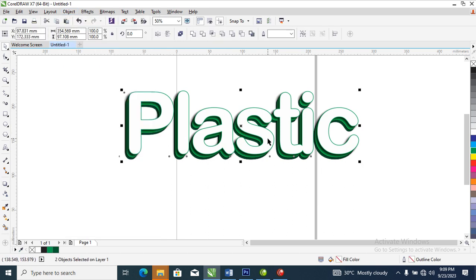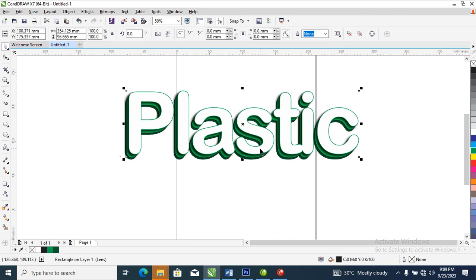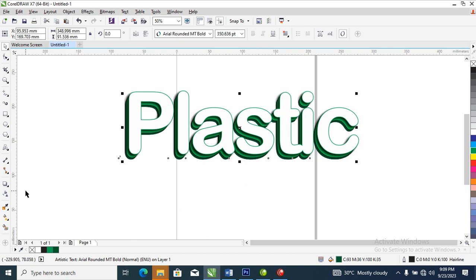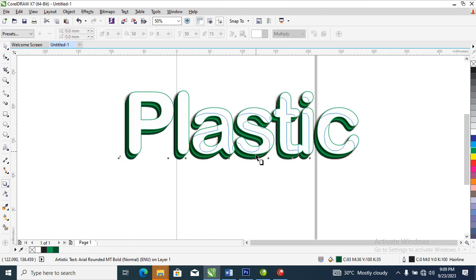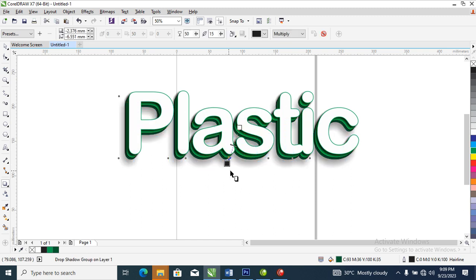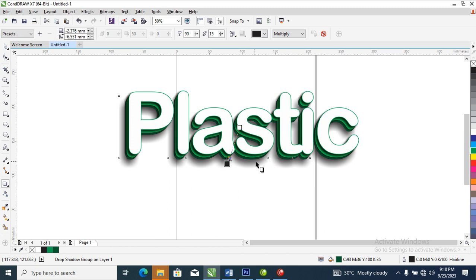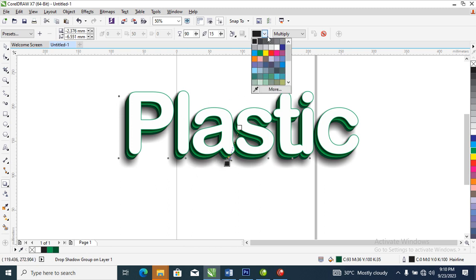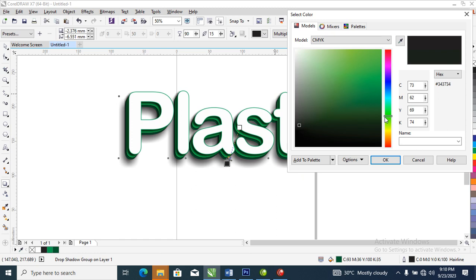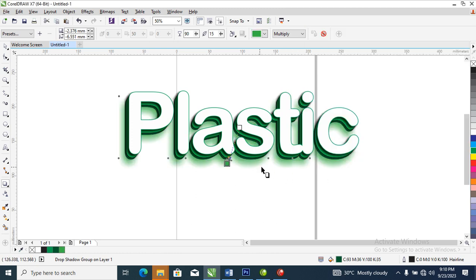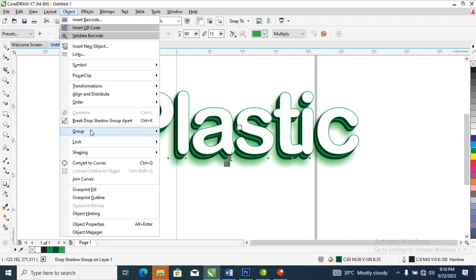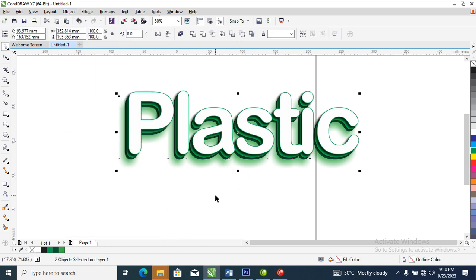Now go over to the bottom part, which is the last grain layer, and apply a shadow to that as well. The last shadow has to be a bit darker, so let's make it 90. Then change the color of that shadow to a kind of green reflection color.